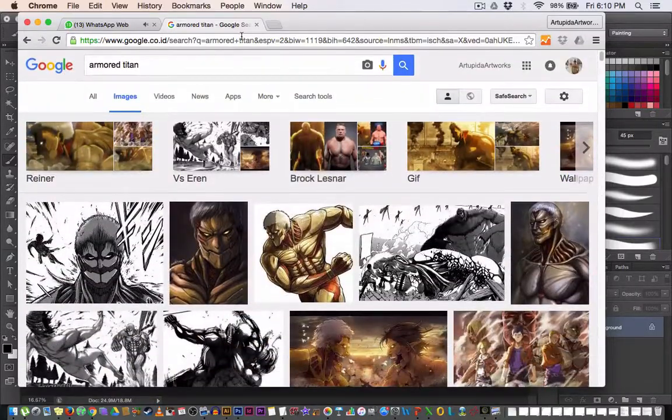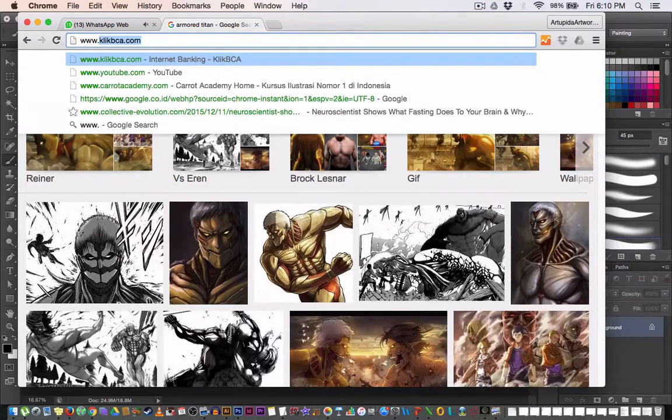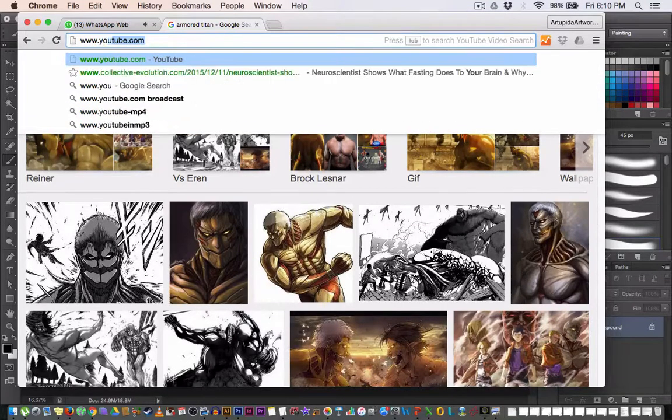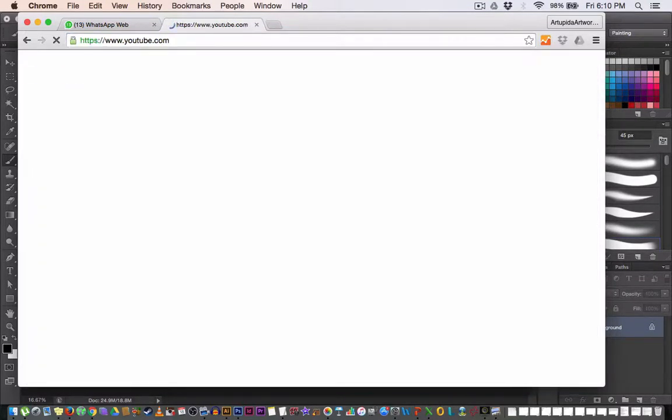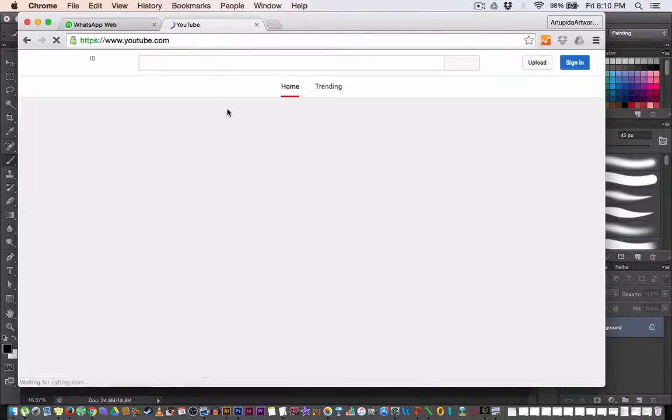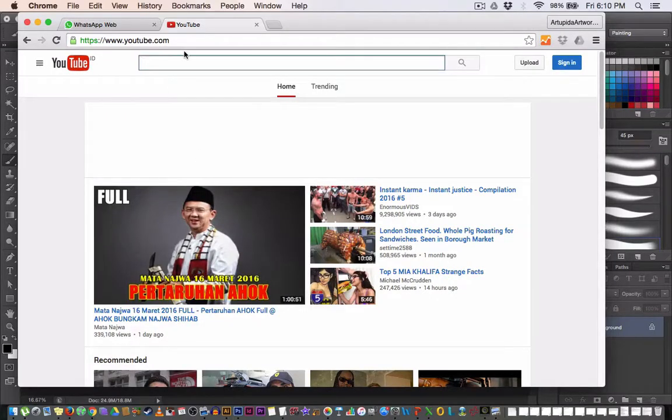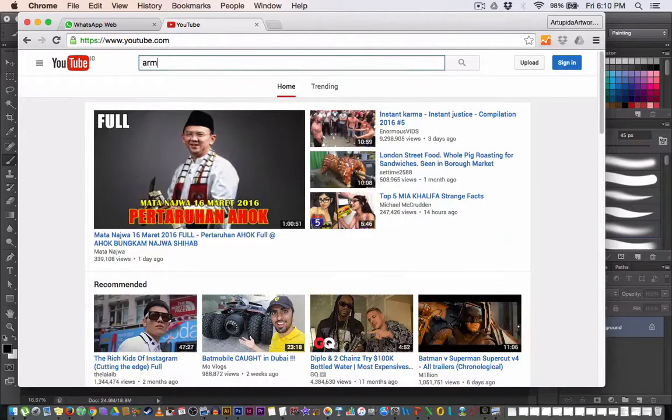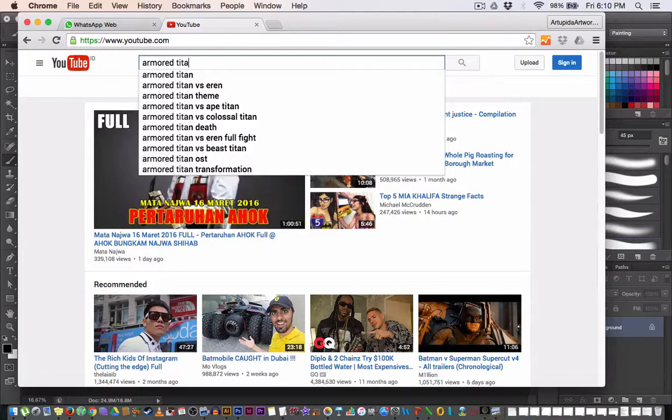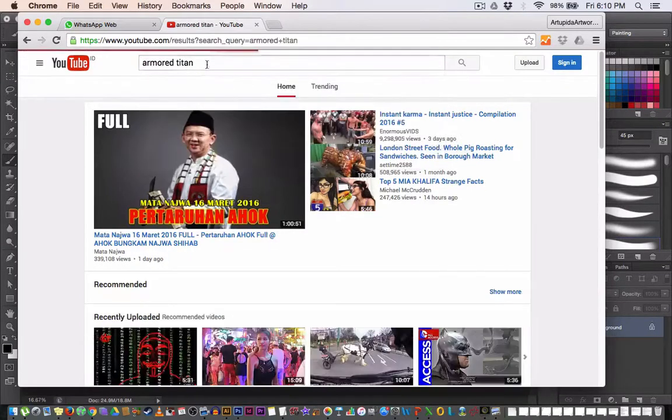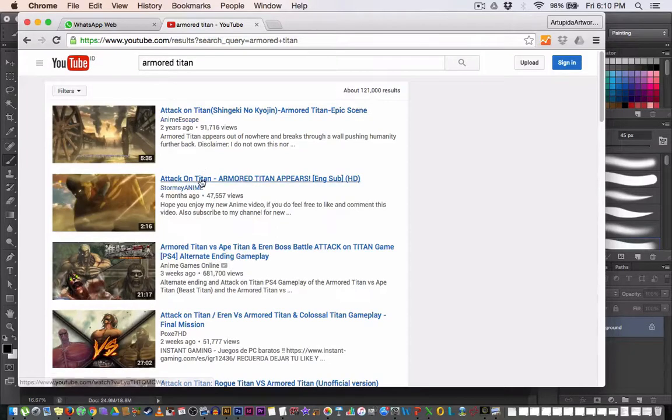Or we should watch the movie. Okay, we should watch the movie first. Let's see, let's go to YouTube and we can capture it, capture there.